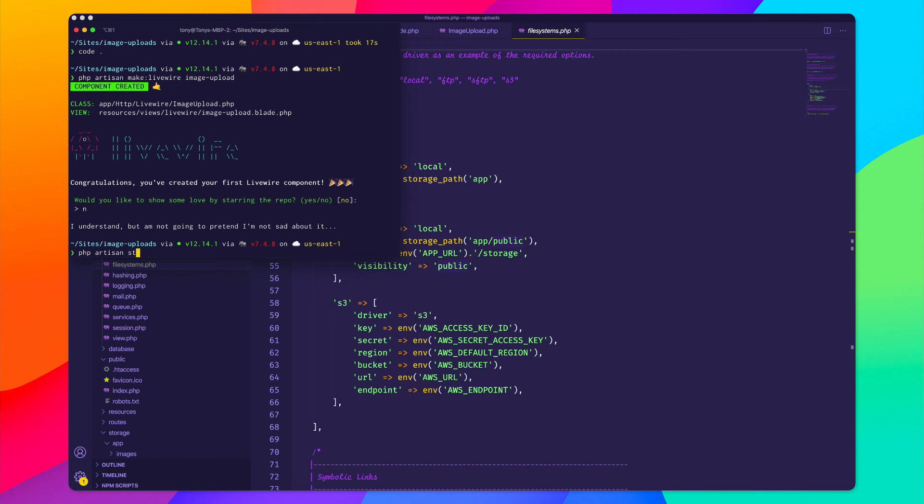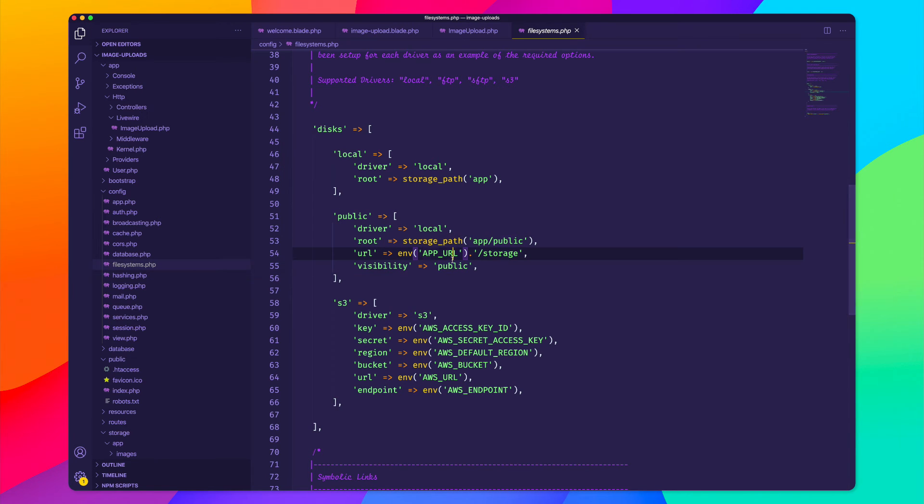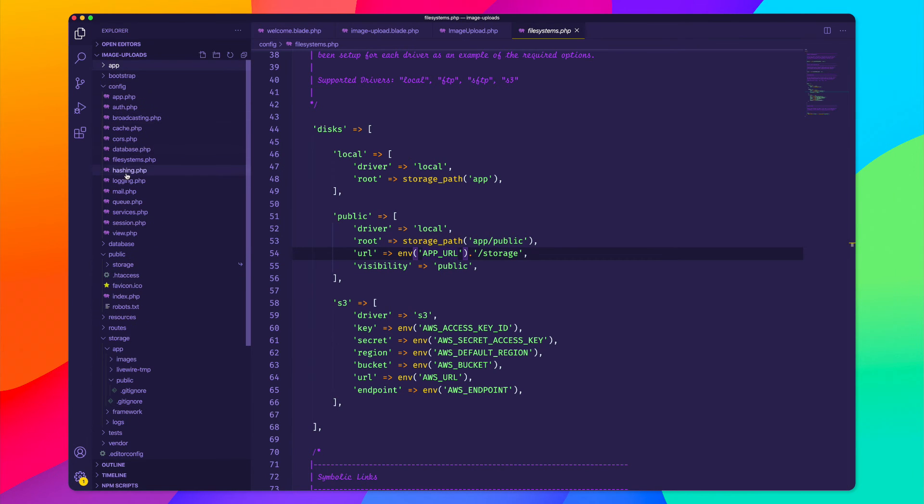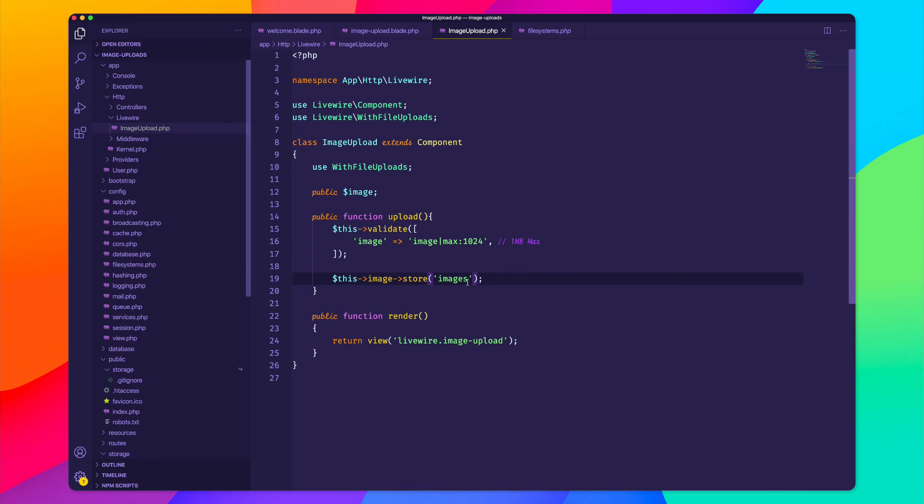And this is going to create a symlink from our public folder to our storage folder. So now that I've done that, inside of the controller, I'm going to say that I want to store this inside of the public disk.